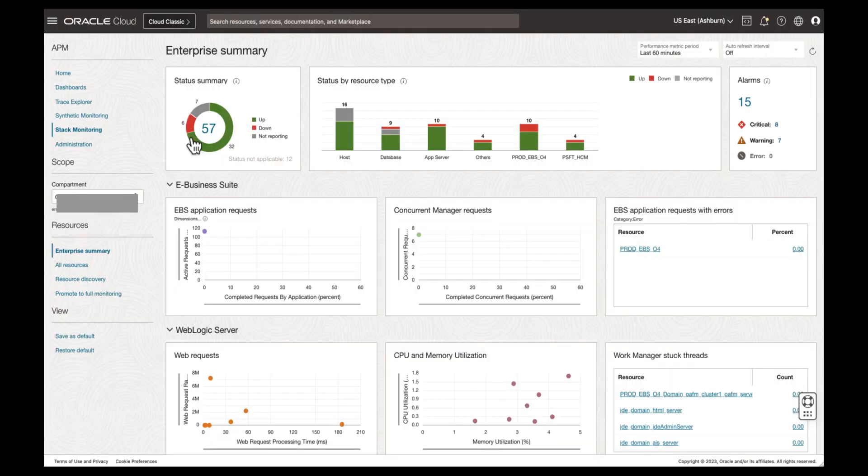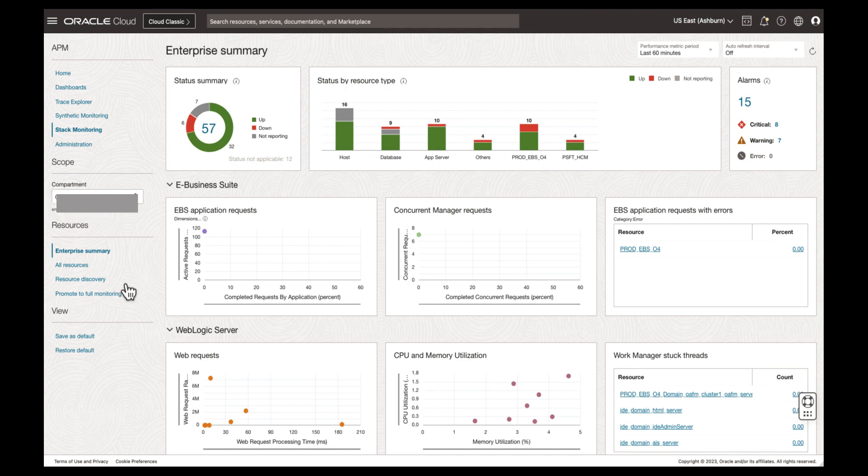Once we arrive on the Stack Monitoring home page, we will ensure we are in the correct compartment, then select Resource Discovery.